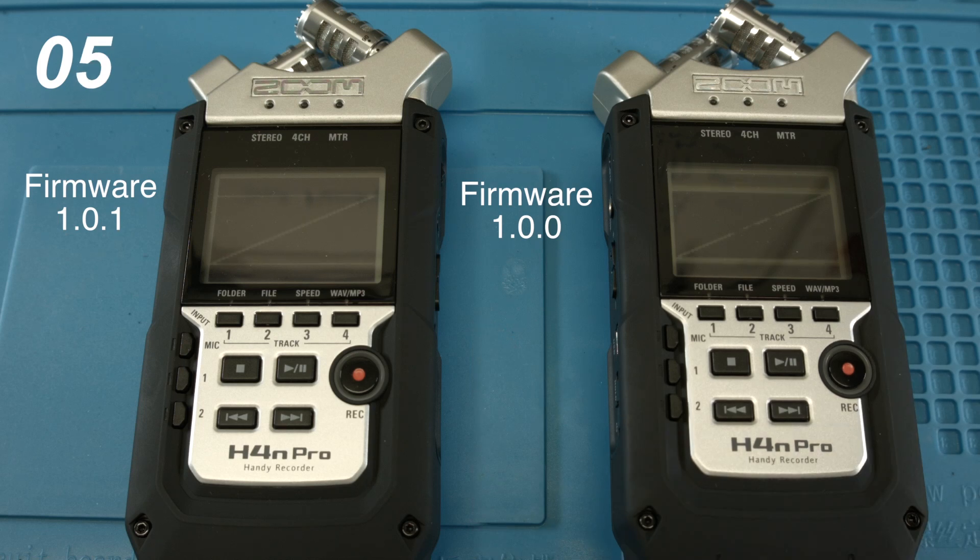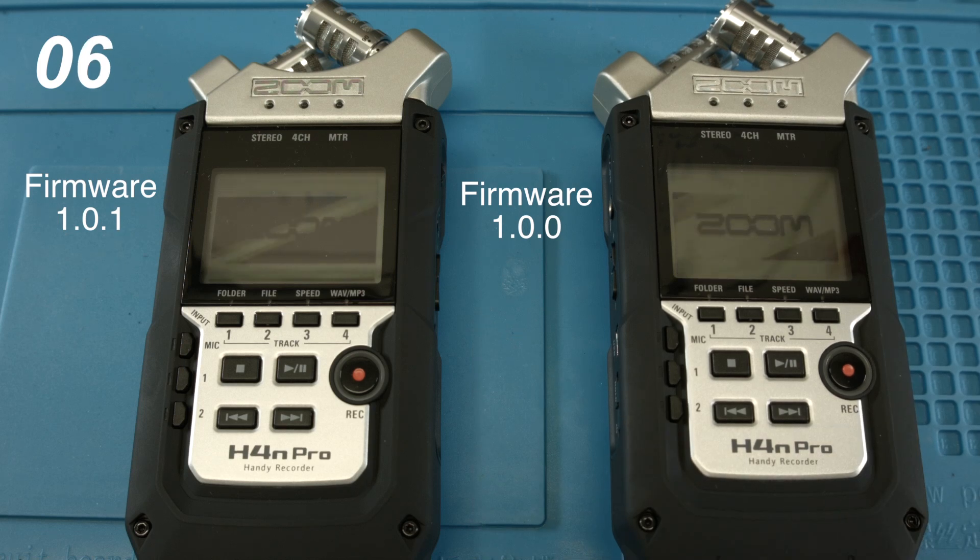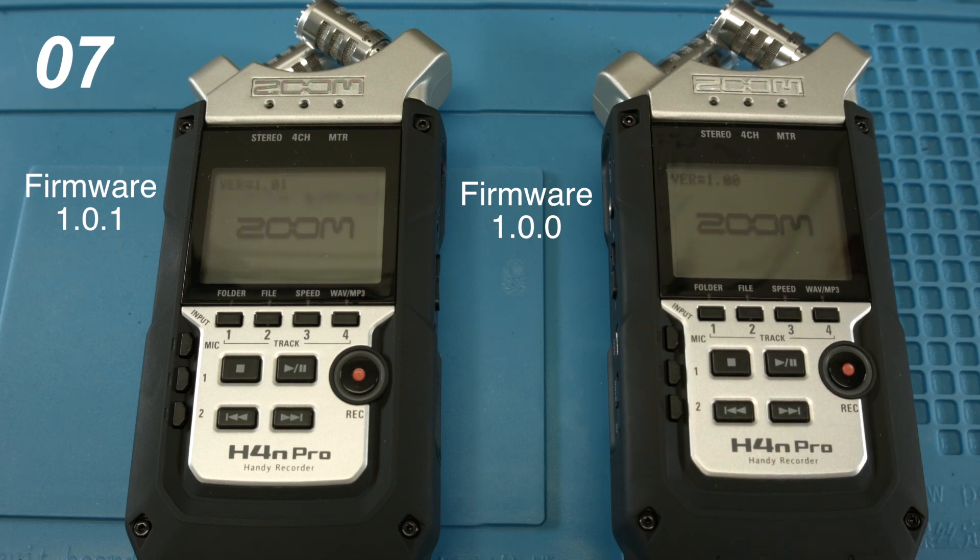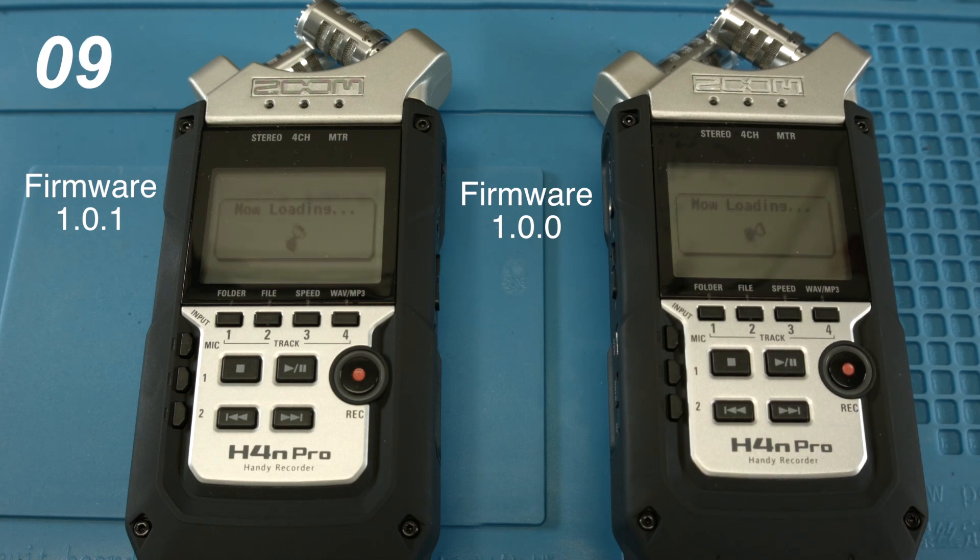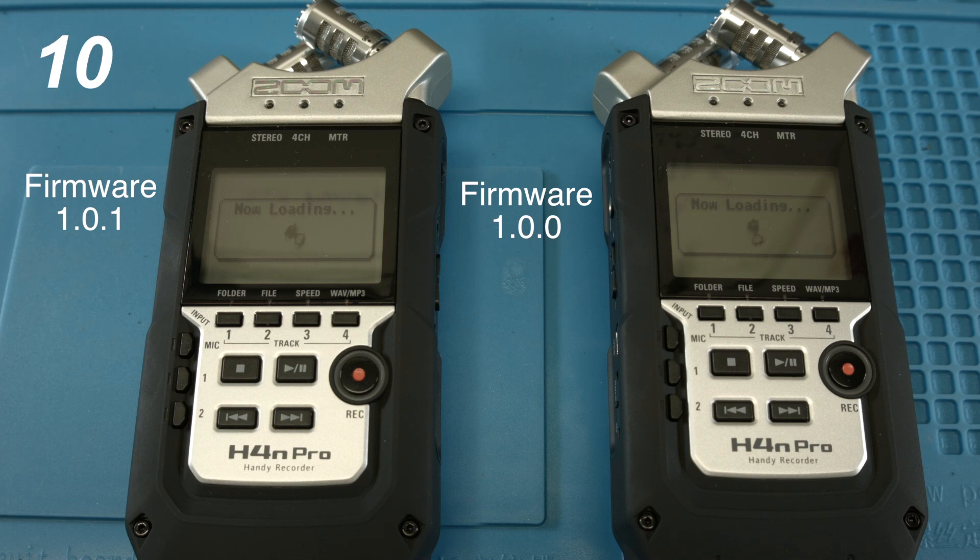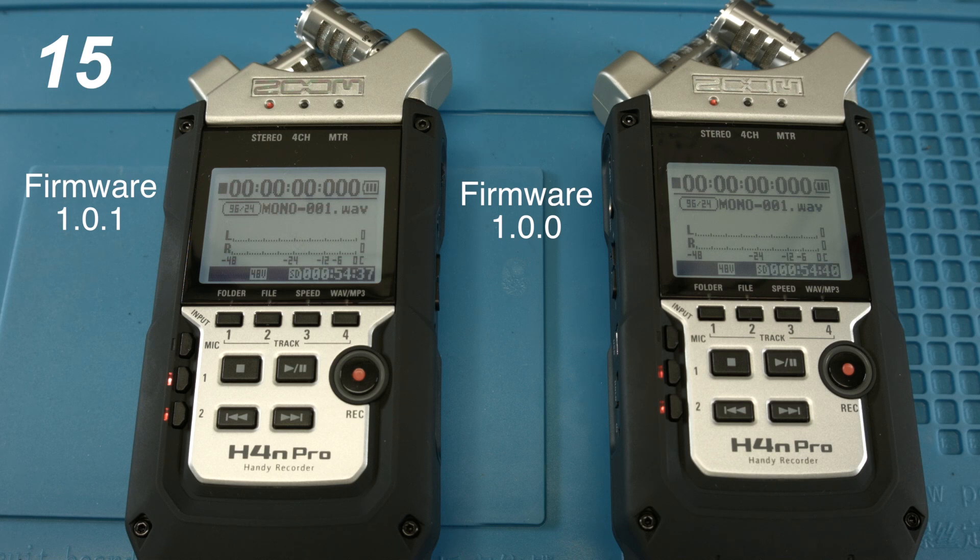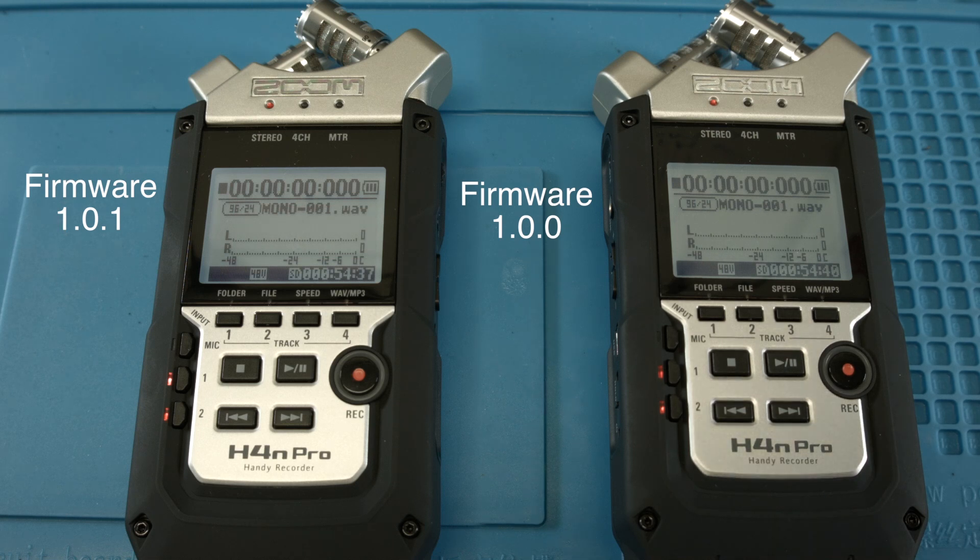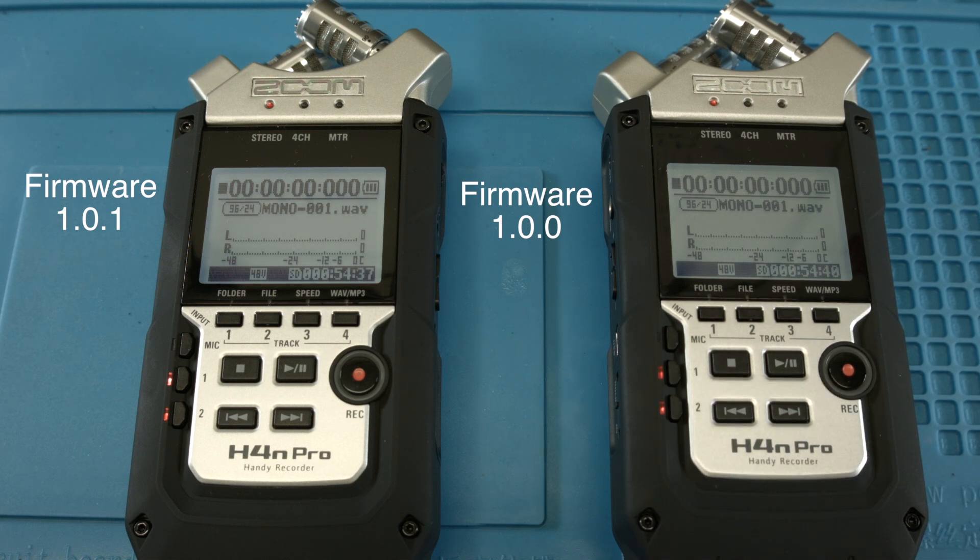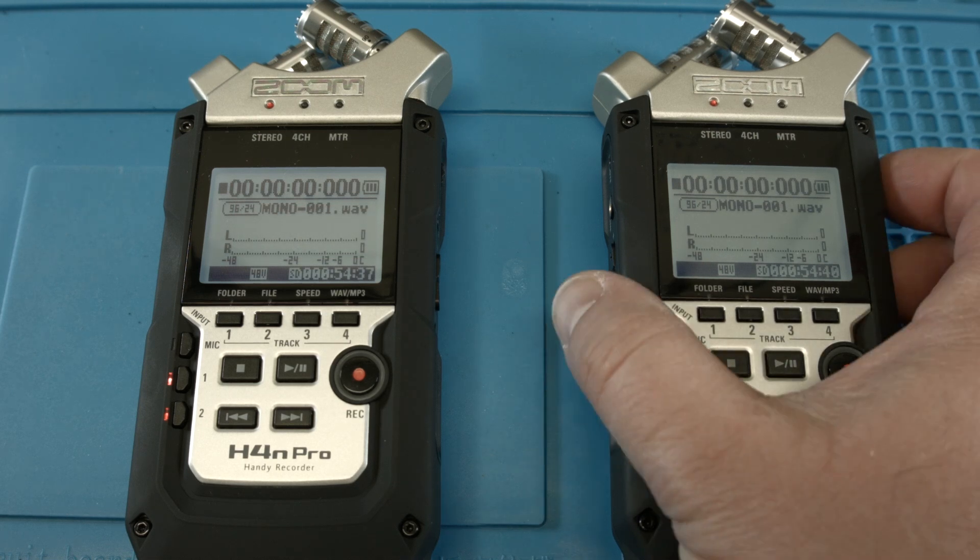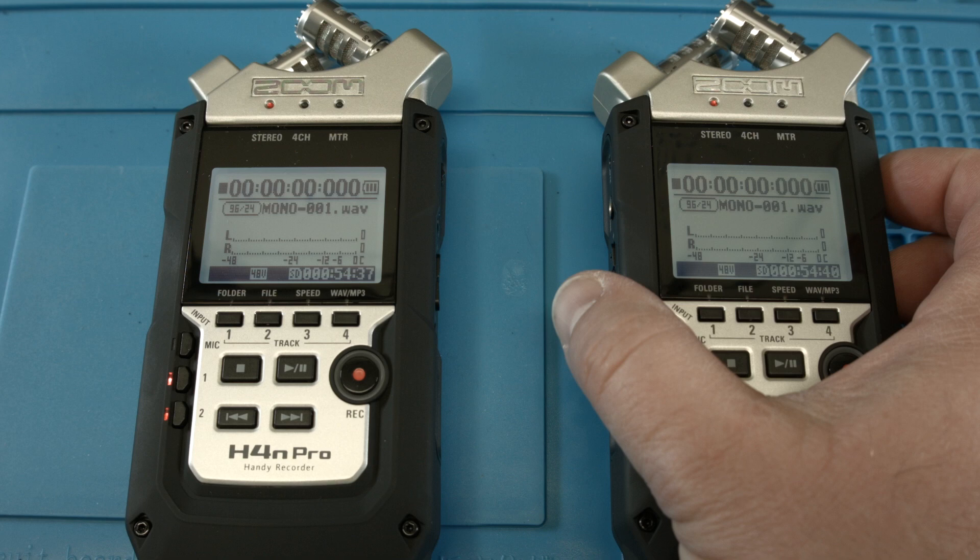Turn both on at the same time and let's see how many seconds this takes for it to be ready to record. 15 seconds boot up time - both are exactly the same on the 2GB card.